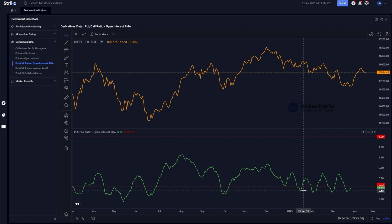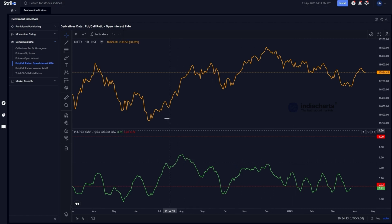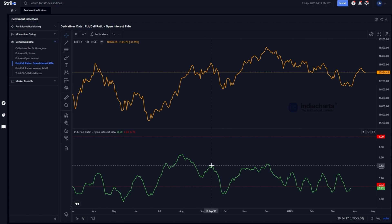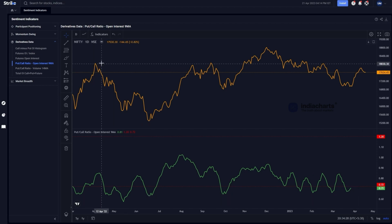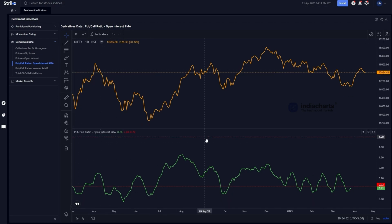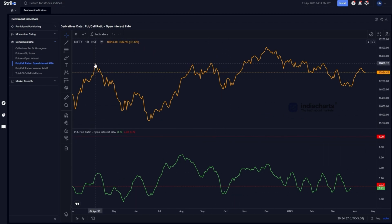Beyond overbought and oversold readings, we also look for divergences. A divergence means if prices continue to make a higher high but the indicator doesn't make a higher high, we get a negative divergence. Similarly, if prices make a lower low but the indicator does not make a lower low, we get a positive divergence. These two types of divergences are extremely useful in identifying where we are in overall price action.